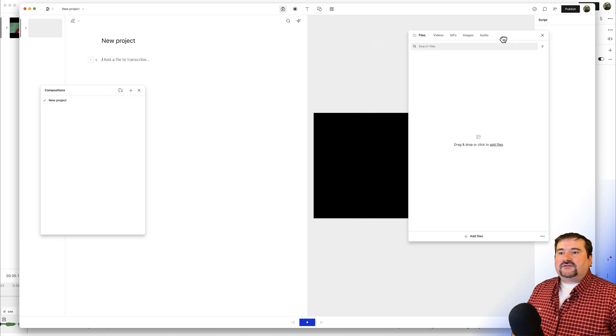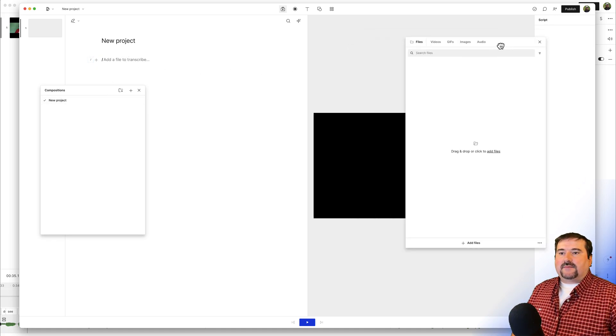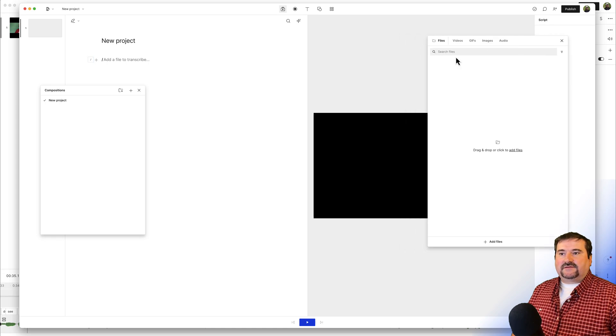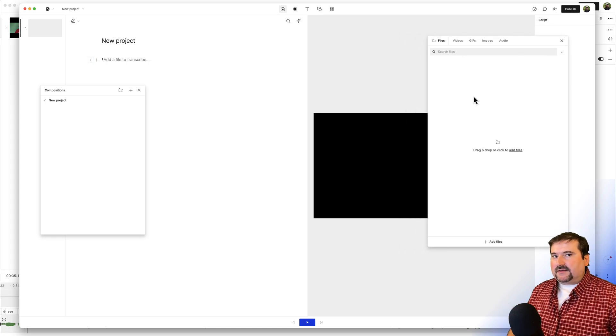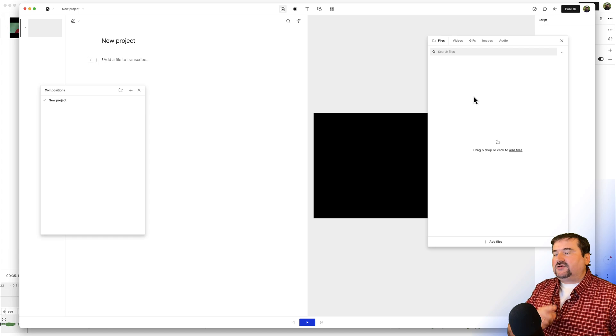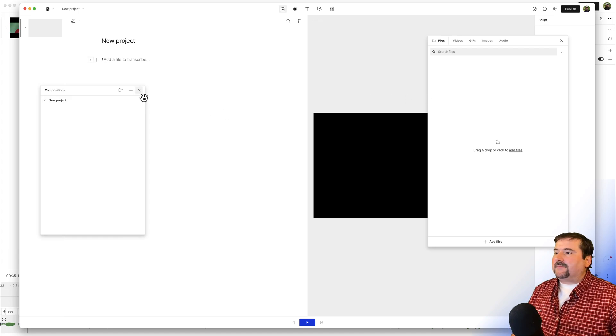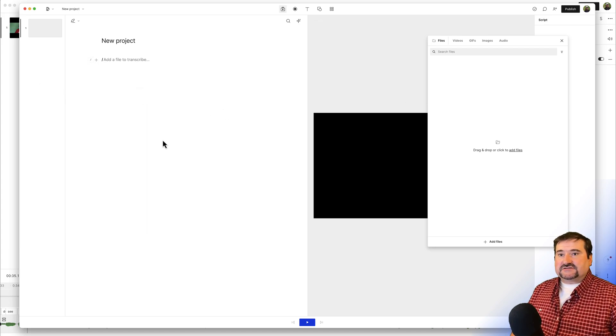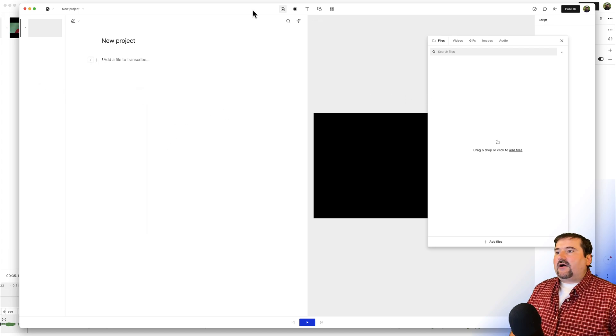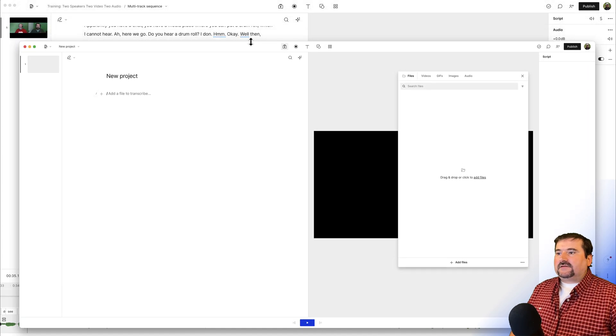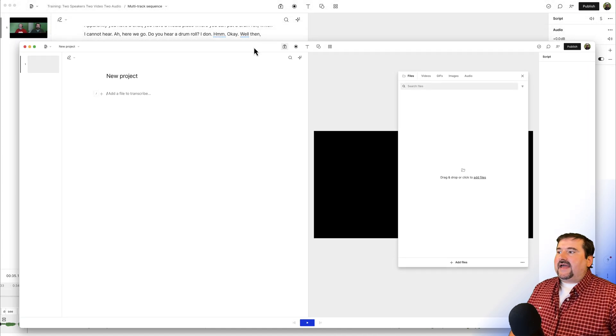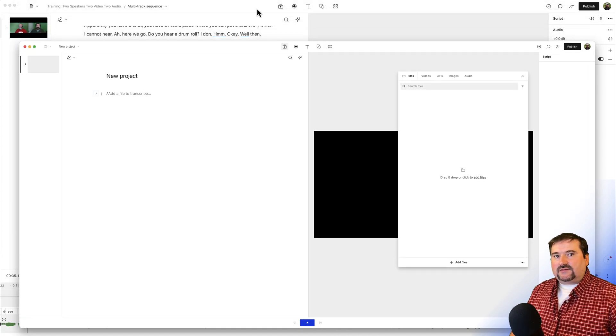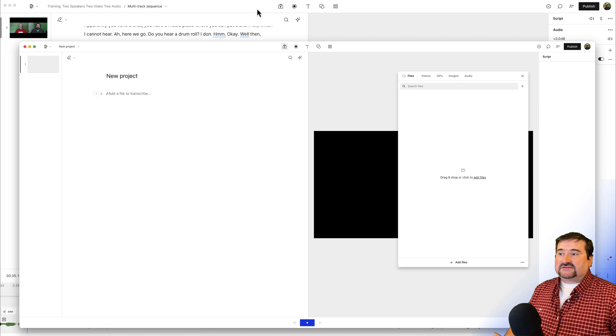So what I'm going to do is, by the way, I'm going to leave this open, this files window, the media bin, I'm going to leave it open so that you can see what happens and I'm going to close the compositions. So now I'm going to make this a little smaller and go to the second window. So the first window,